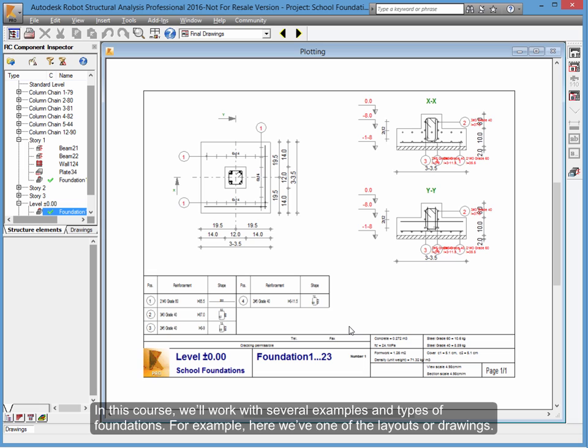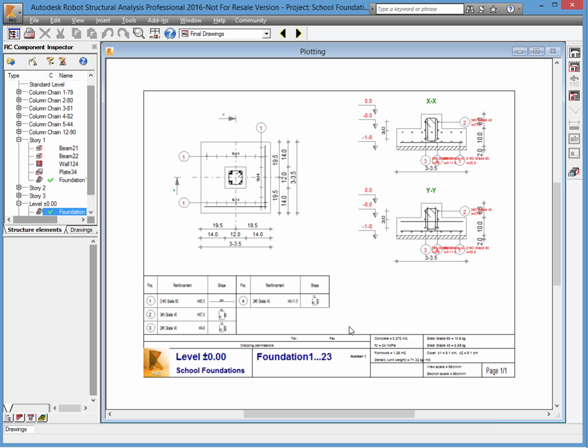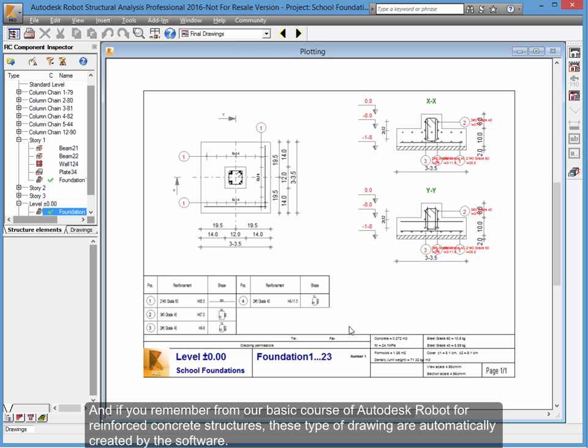In this course, we'll work with several examples and types of foundations. For example, here we have one of the layouts or drawings. If you remember from our basic course of Autodesk Robot for reinforced concrete structures, these types of drawings are automatically created by the software.